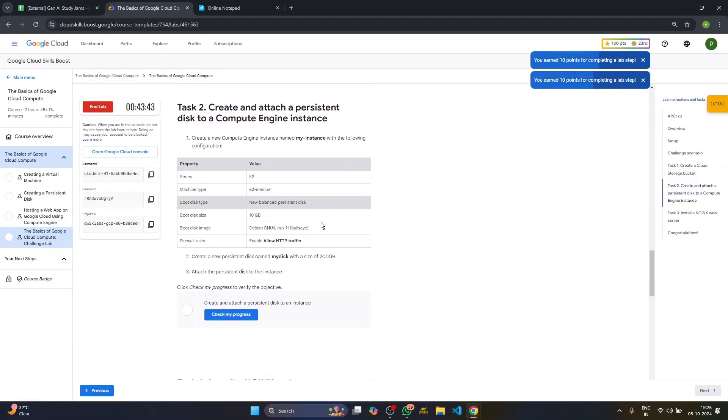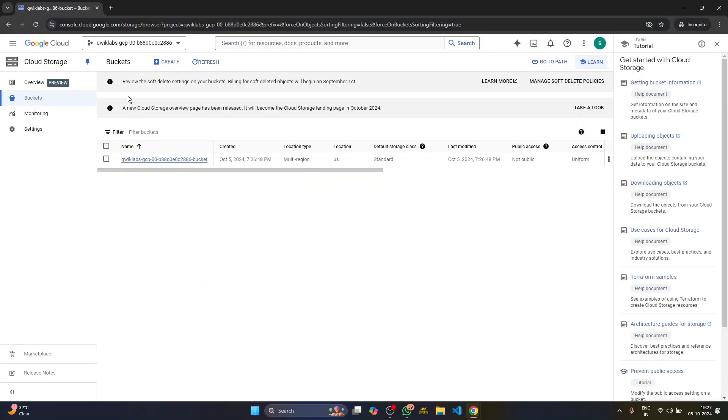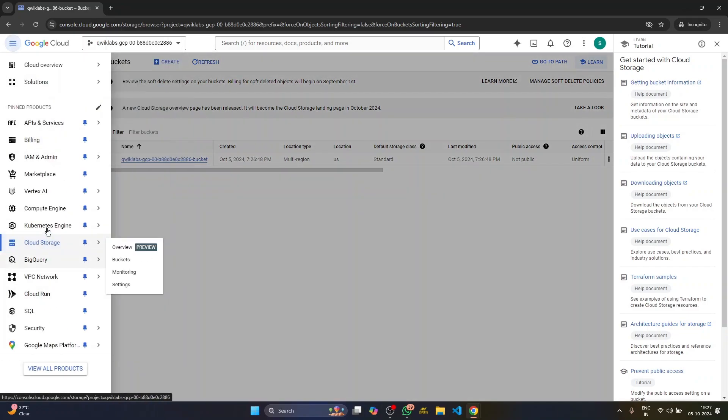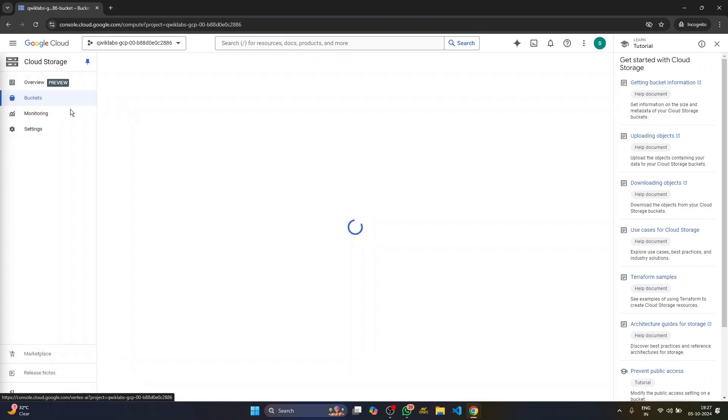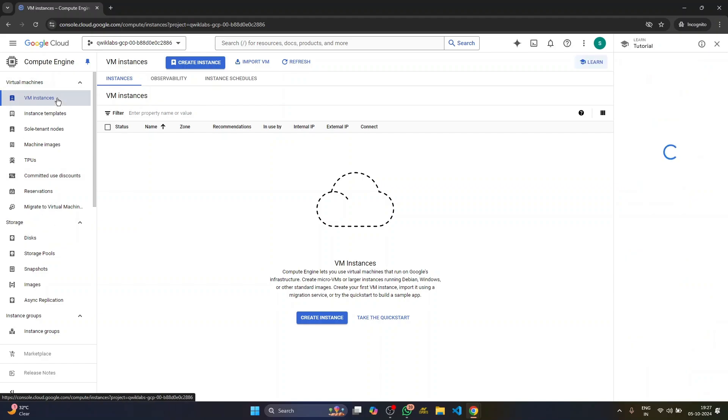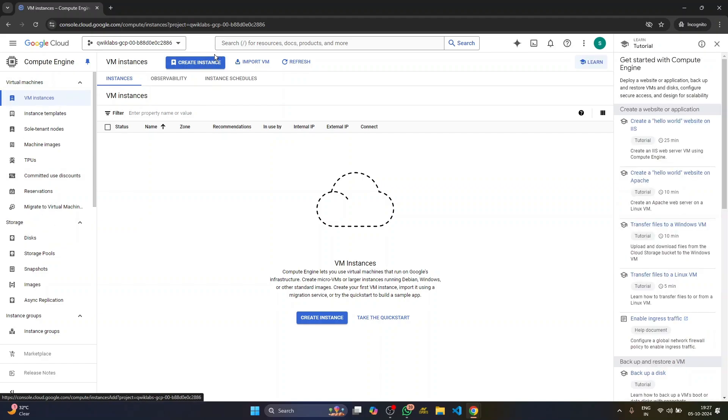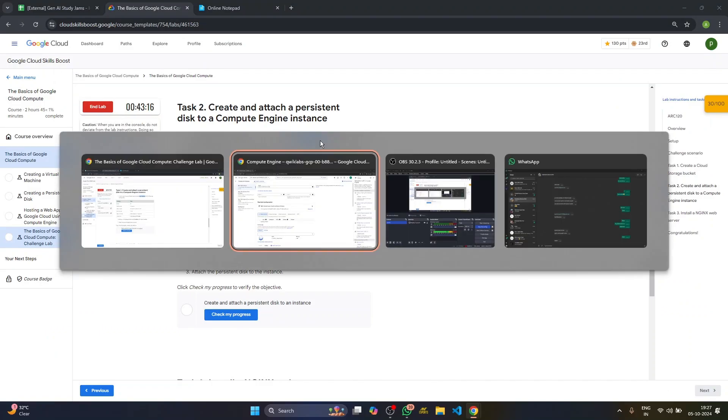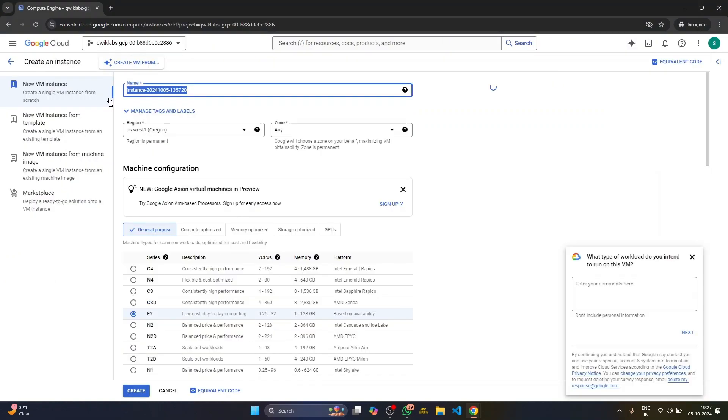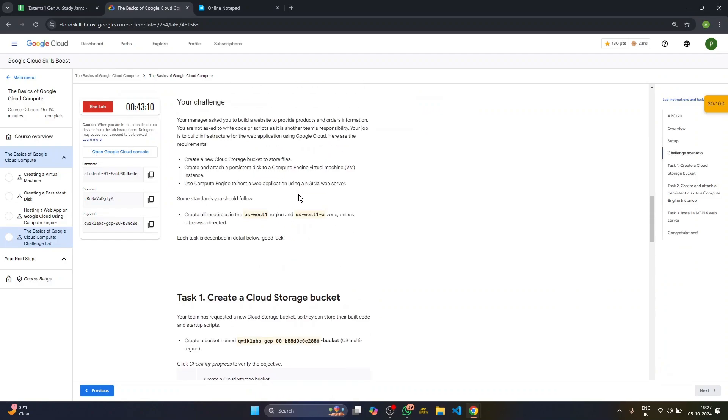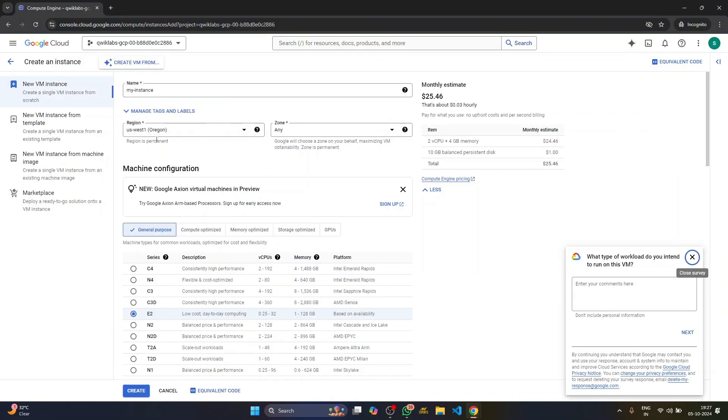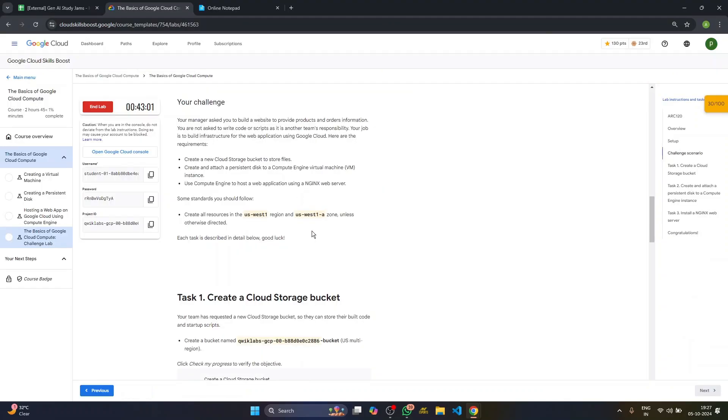The second task is basically to create a engine instance. Again, we have to go to the console. Compute engine, VM instance. Create an instance with name my instance. Again, please take care of your spaces. My instance. Our region is basically us West one and us West a as our zone. So region is correct, we have to change to us West one a as the zone.